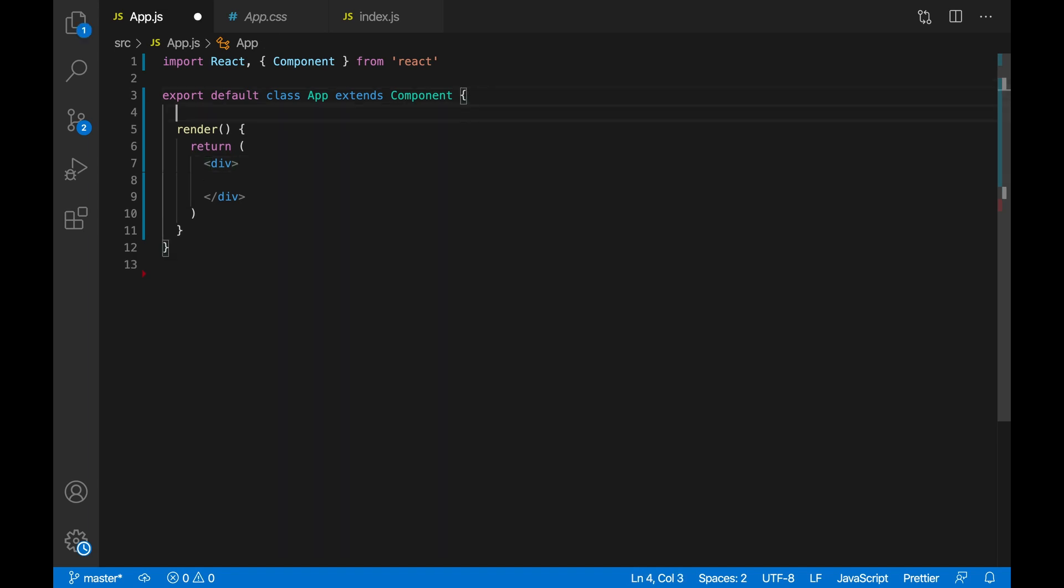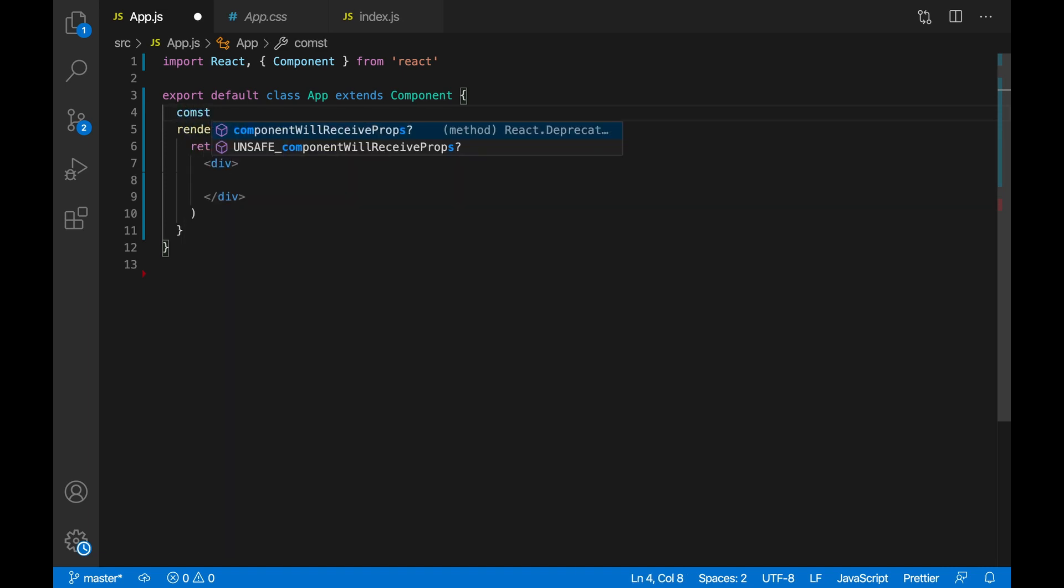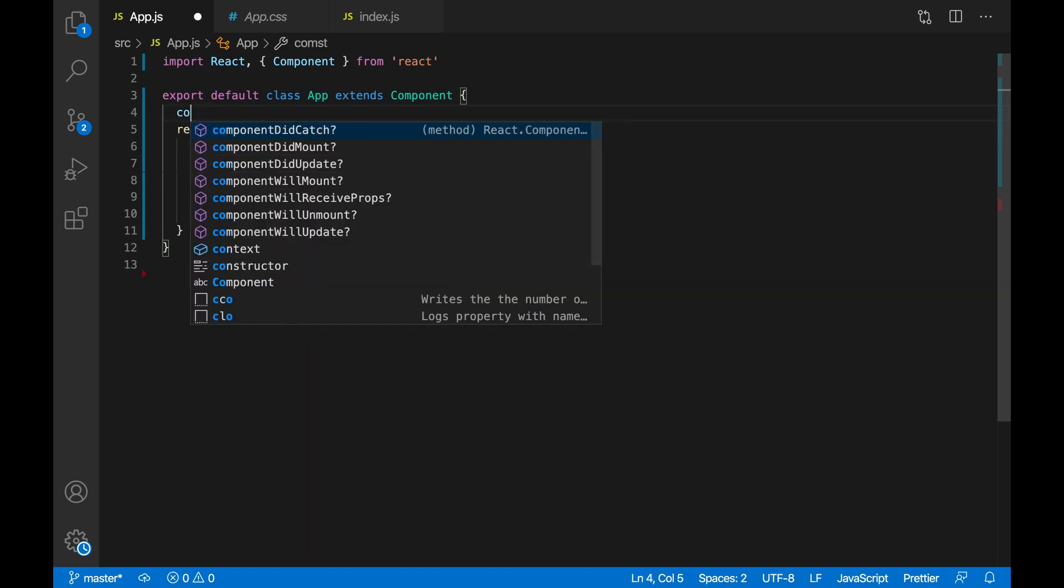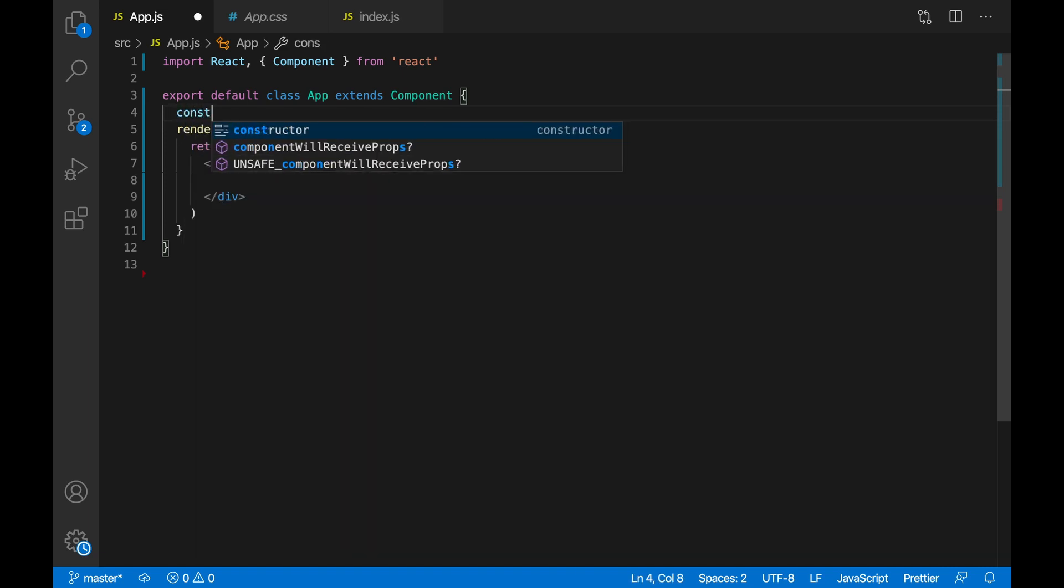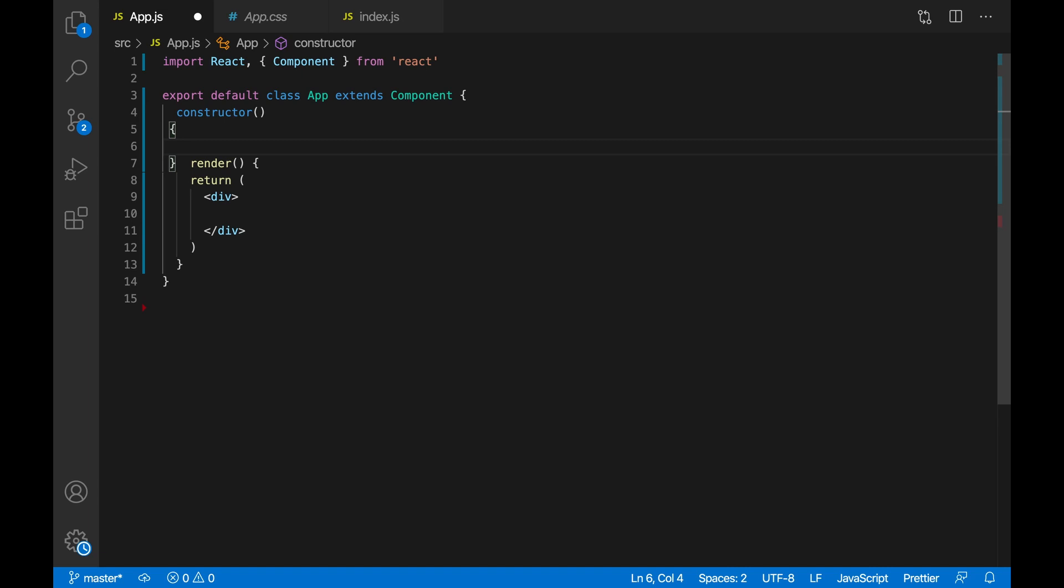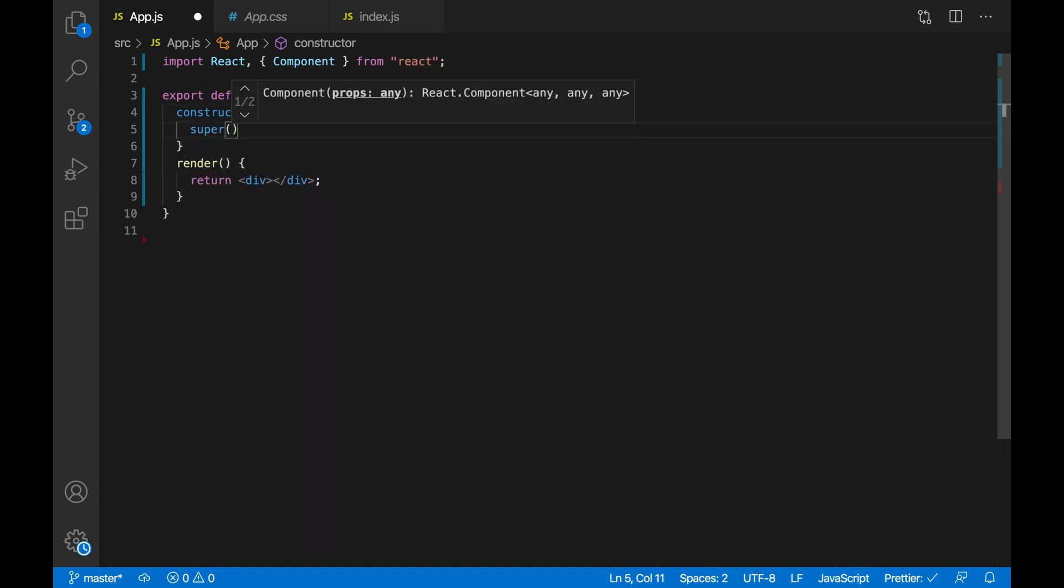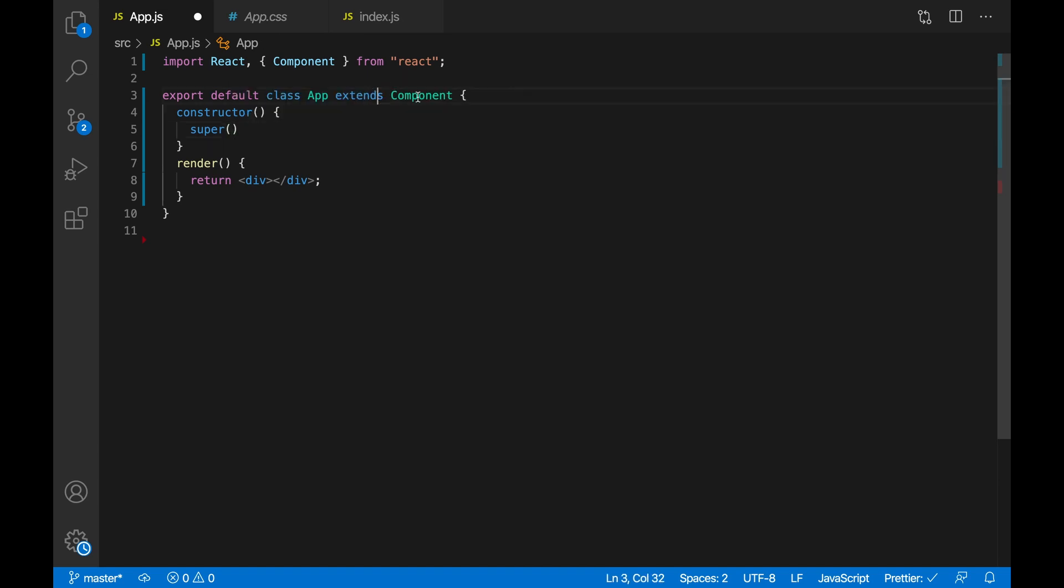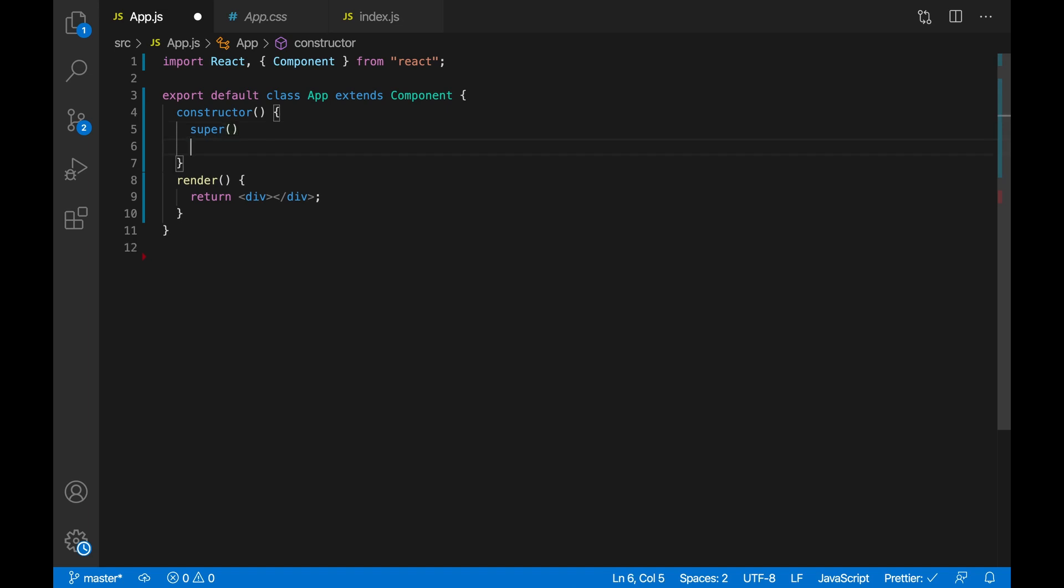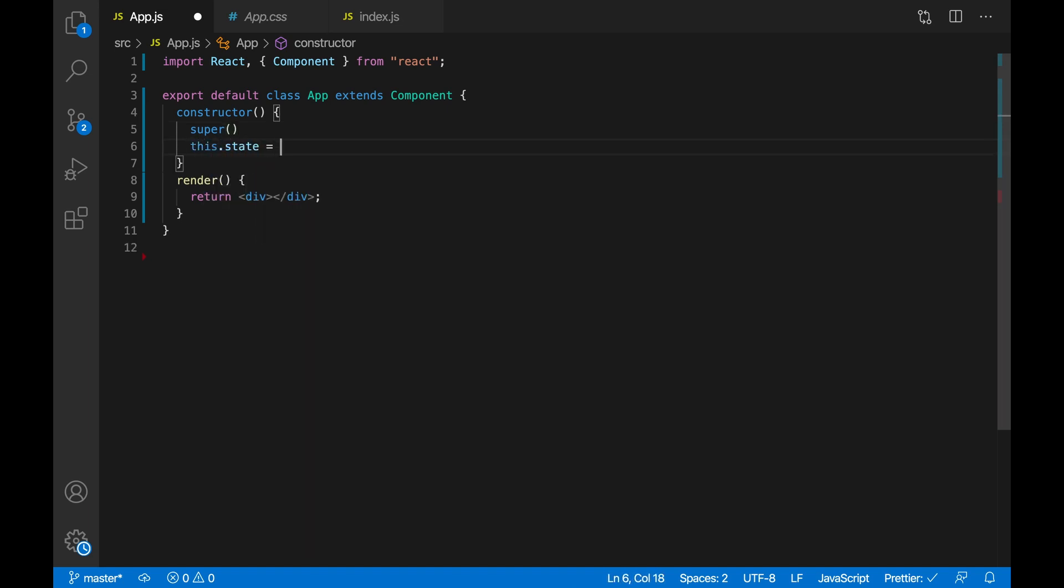You go above the render method and you do constructor, and then you call the super method which you have to call because you extend the React component. Then you do this.state and you set it to an empty object, or whenever you want to put a state you put it here. For example, I'm just gonna put number and I'm gonna set it to zero.